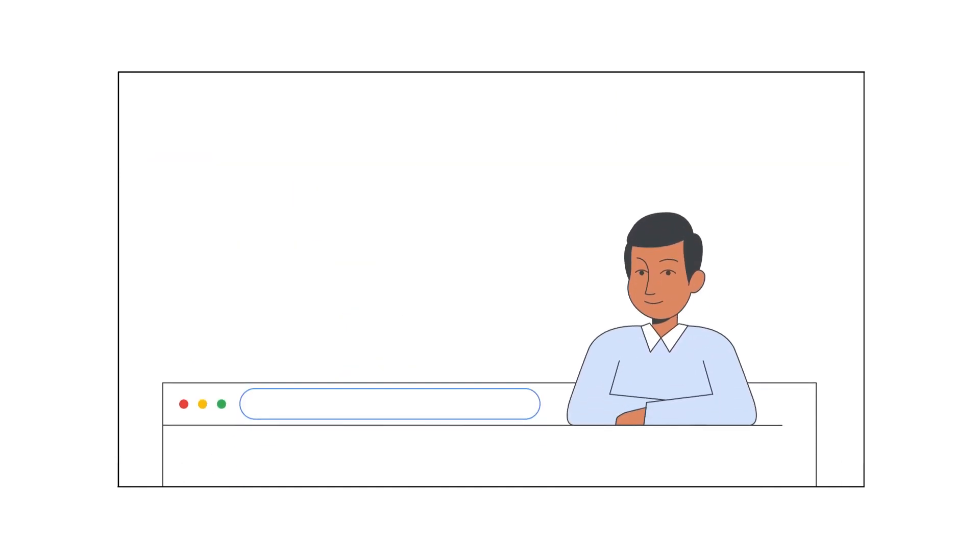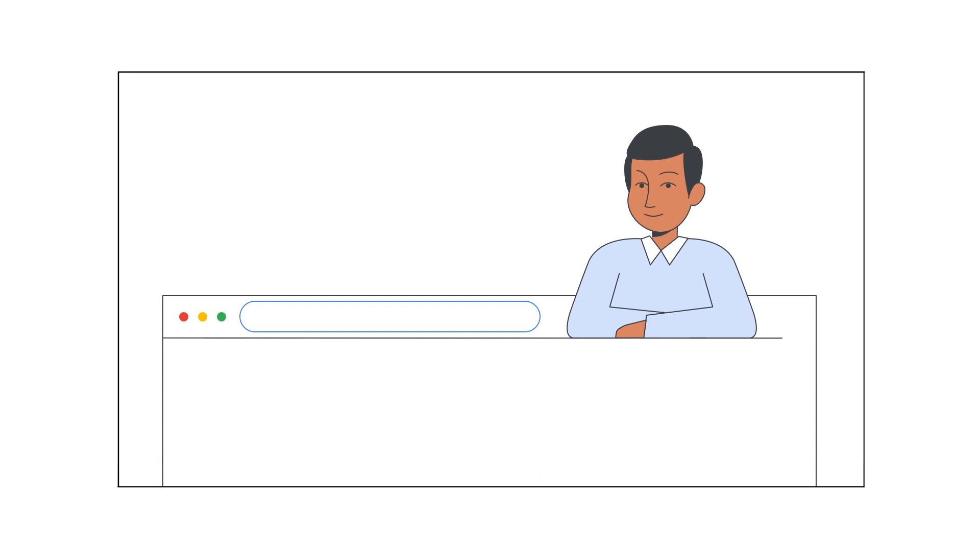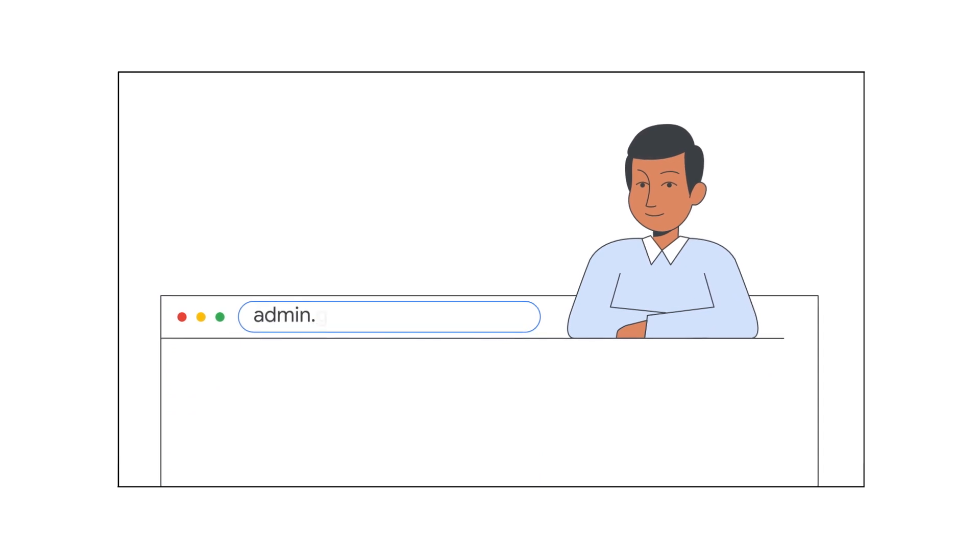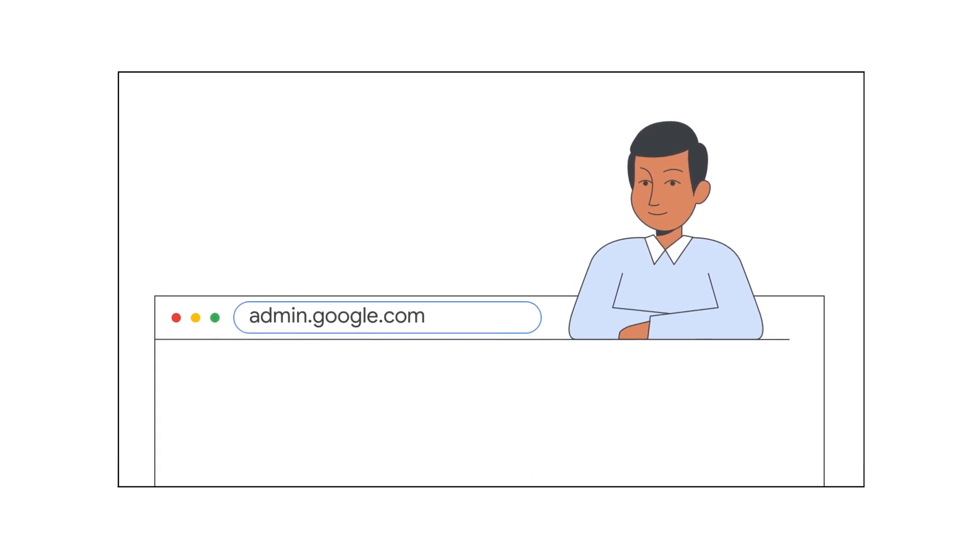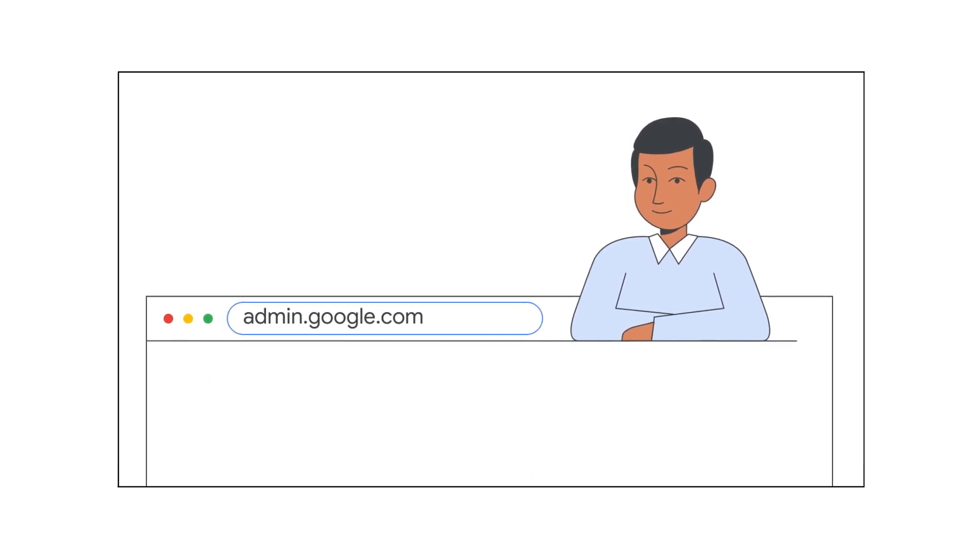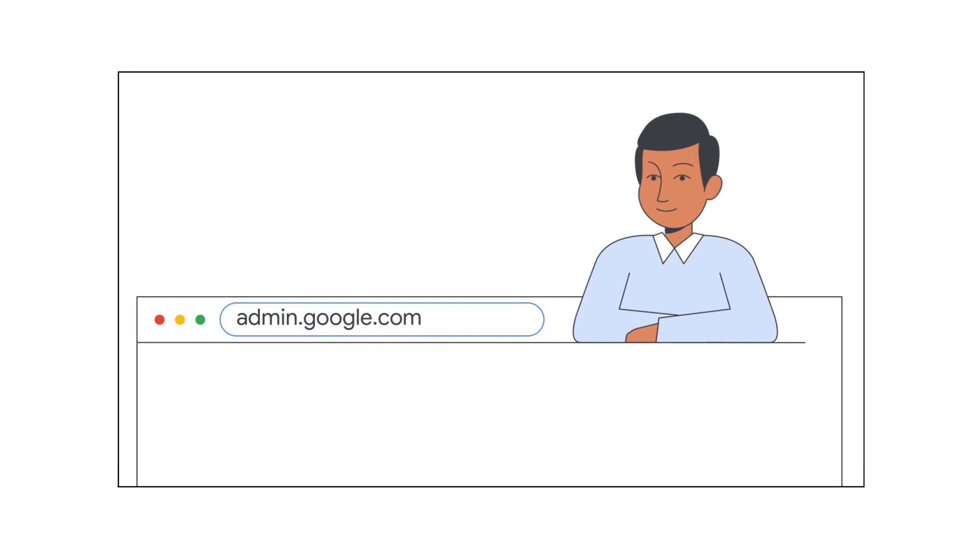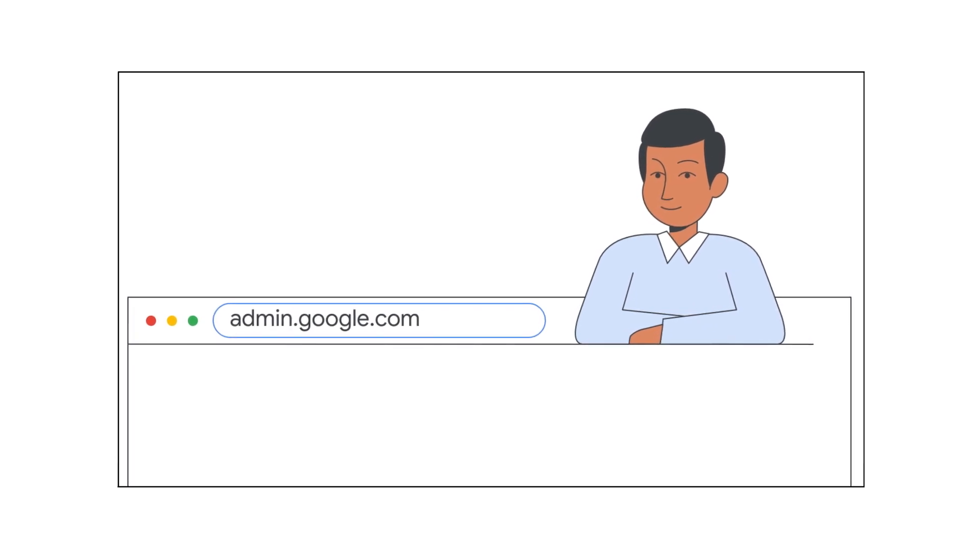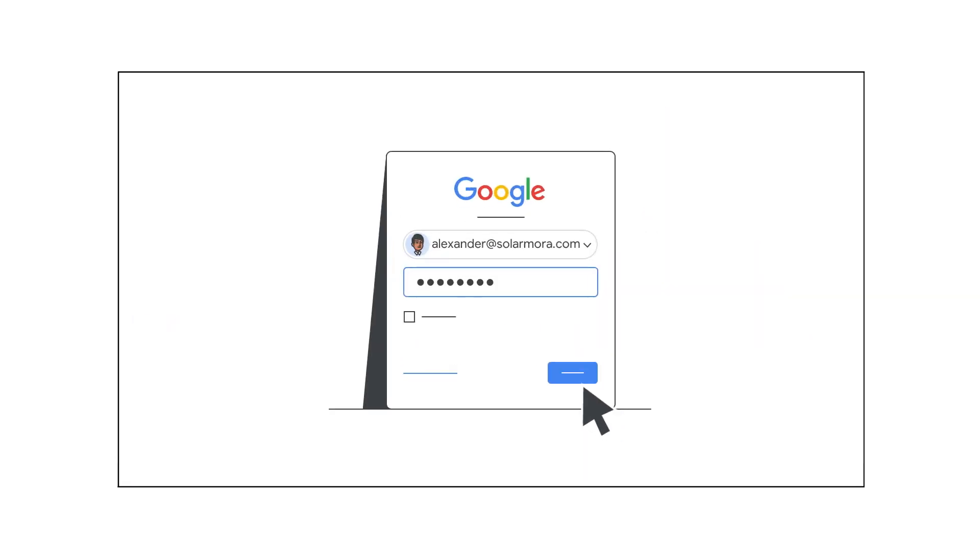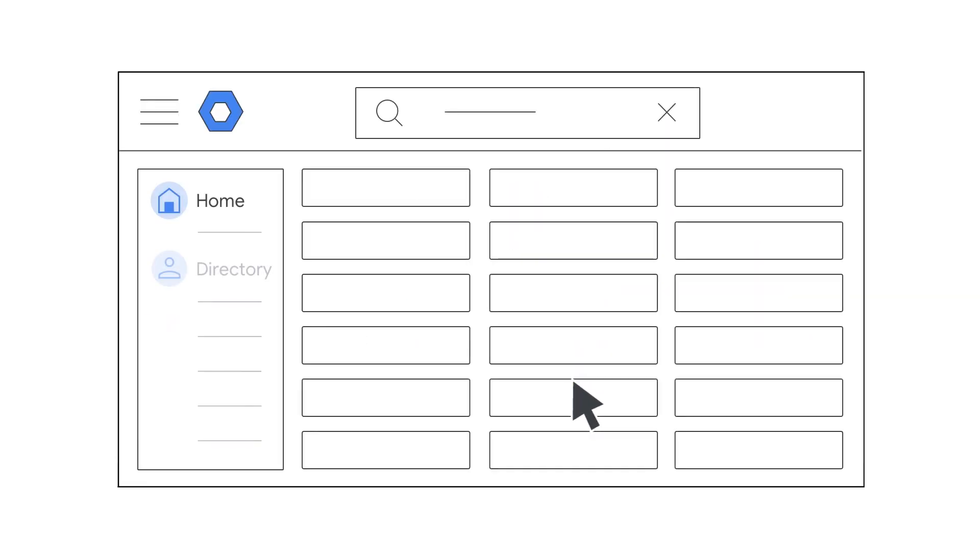Now that we've reviewed what an email alias is, let's create one. You'll need to sign in to the admin console, so make sure you have your admin account and password handy.